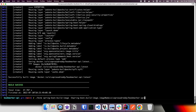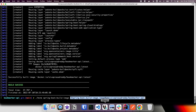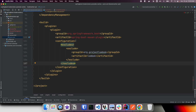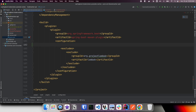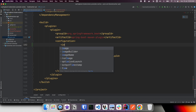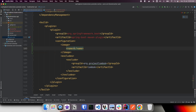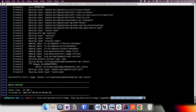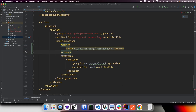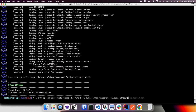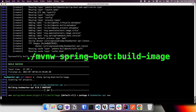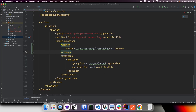If you want to use the same image name every time instead of specifying it via command line, you can specify it directly within the Maven plugin configuration. In the plugin configuration you can add the image element with a name sub-element and provide the Docker image name you want to give. With this configuration you don't need the command line flag — you can simply run spring-boot:build-image and it will build the Docker image with the name specified in the configuration.